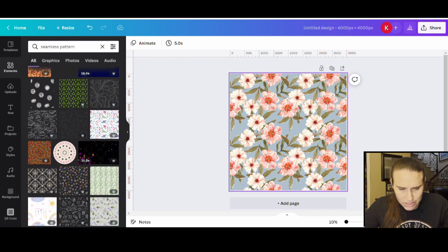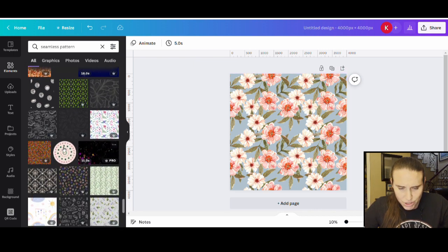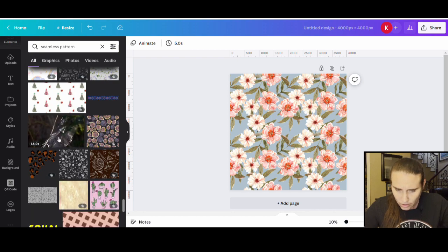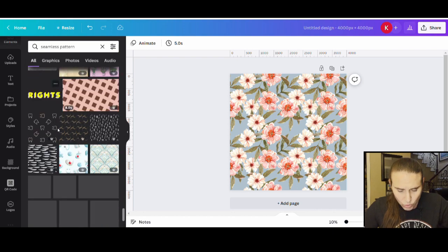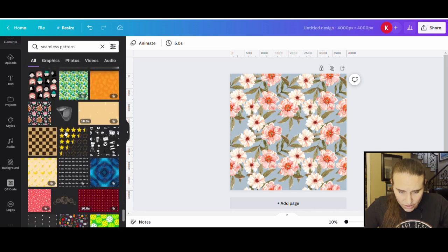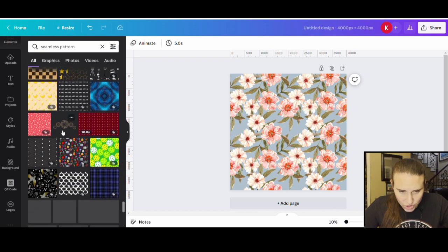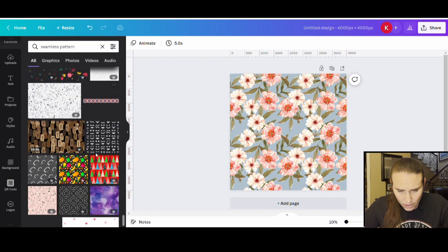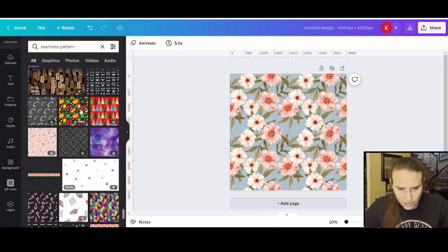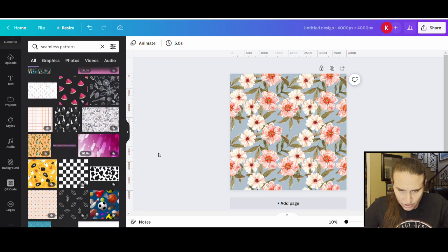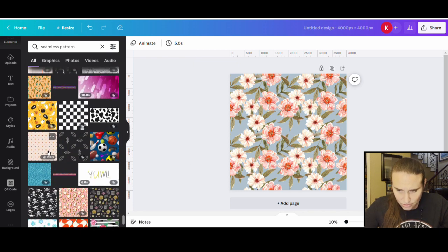I was going to show you one that was an all-over print like this, and then one that was more of a quilted design. A quilted design is also really cool — it's a little bit different, and I'll show you both techniques here. Let's see if I can find anything a little cooler than the flowers.